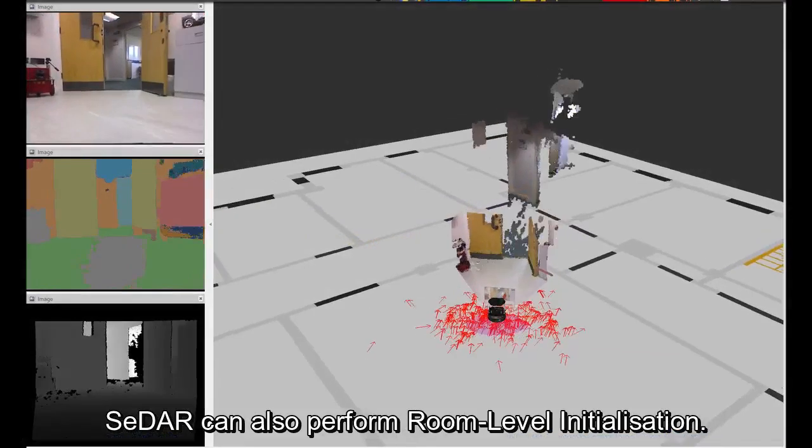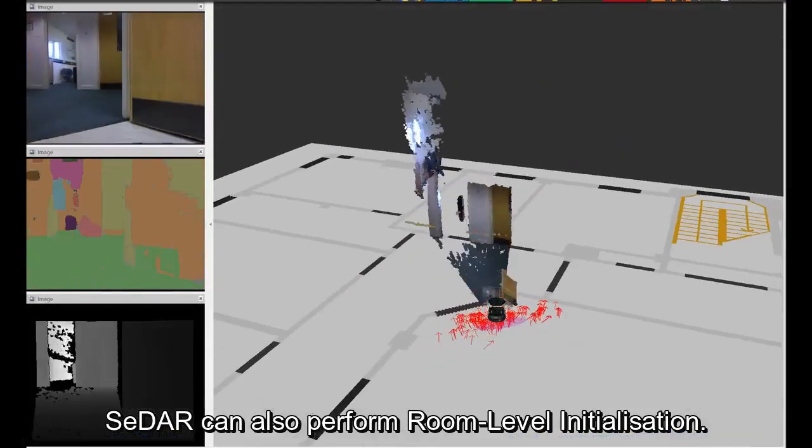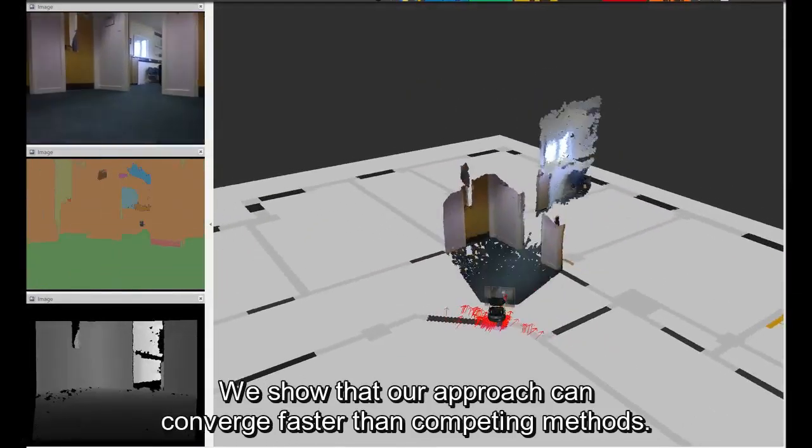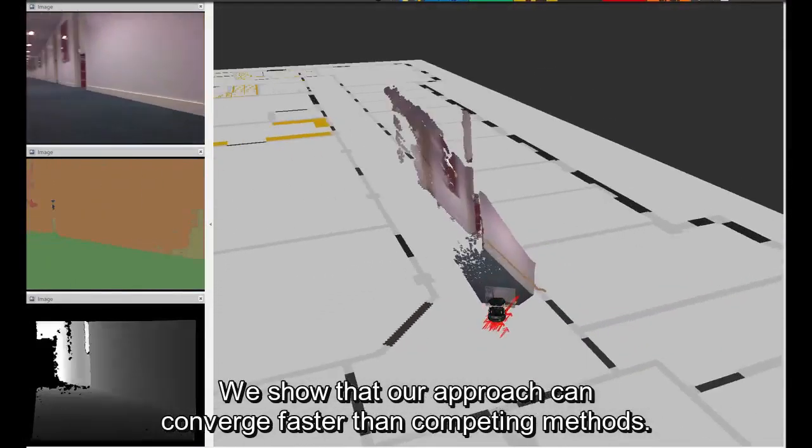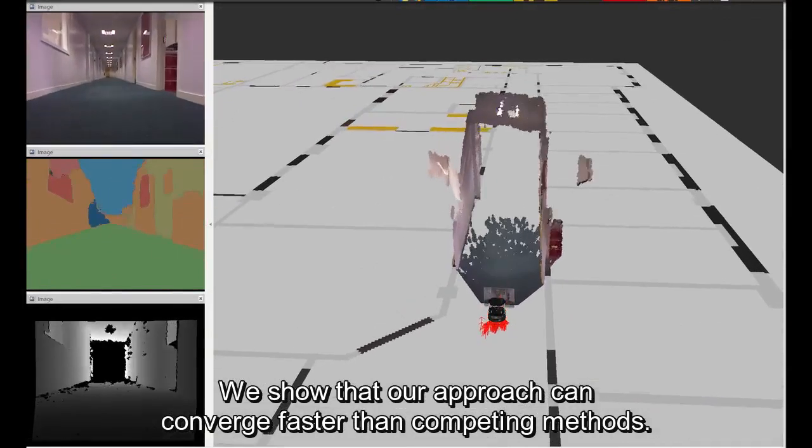CEDAR can also perform room-level initialization. We show that our approach can converge faster than competing methods.